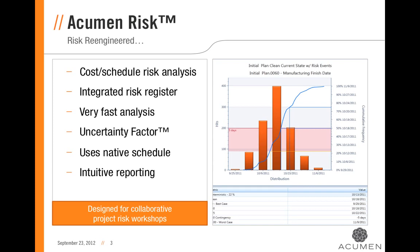Overcoming traditional limitations of building complicated risk models, Acumen Risk uses what we call the uncertainty factor to make risk loading very fast as well as very accurate. It also allows you to use the native schedule as the basis for building your risk model.